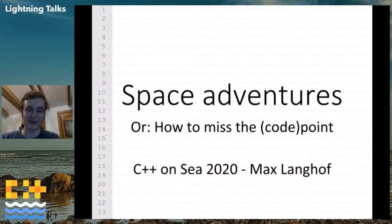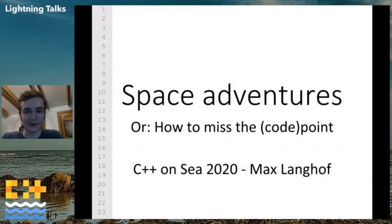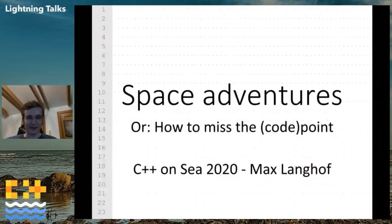Yes, thank you very much. So this is actually my first lightning talk. I'm very grateful to have the opportunity for this. Let's jump right in.